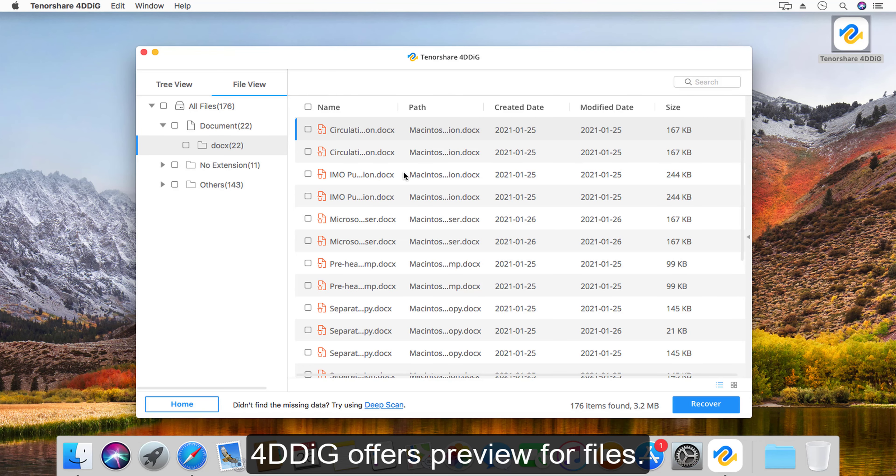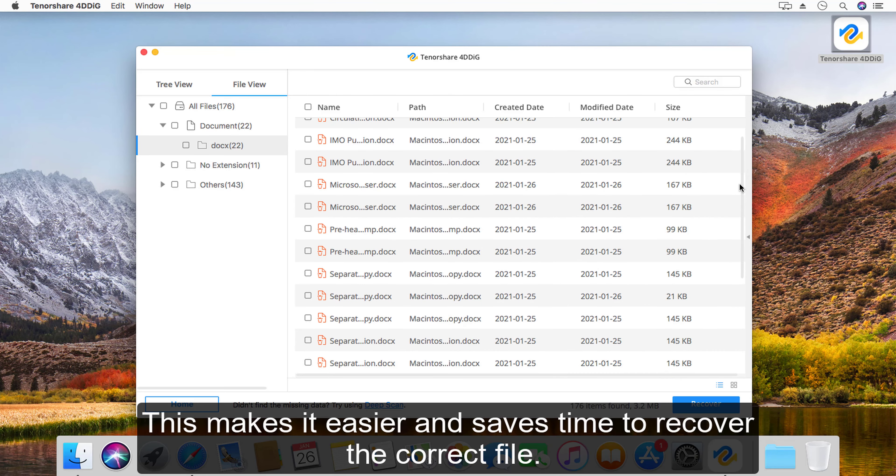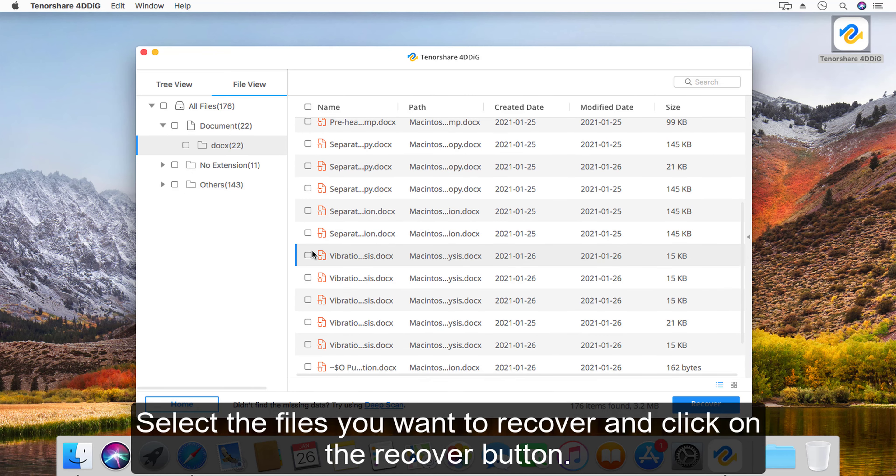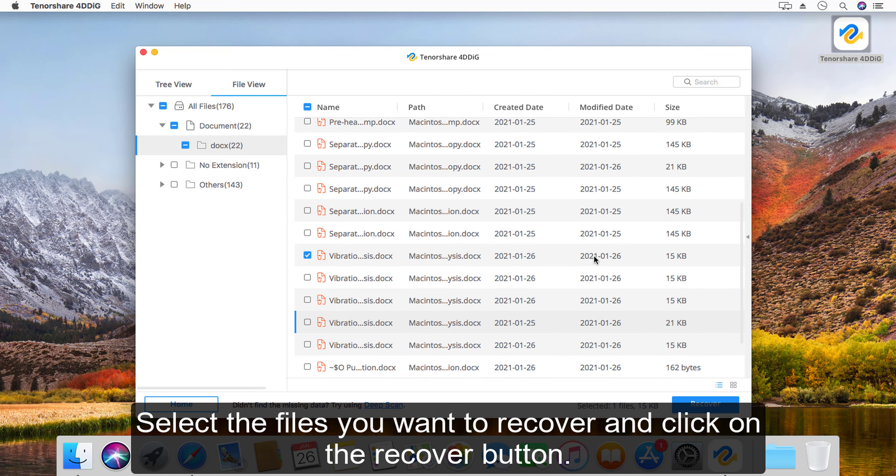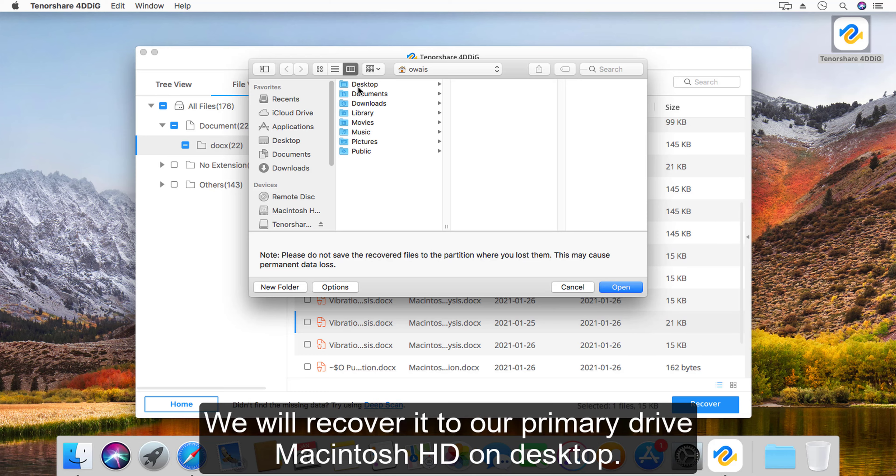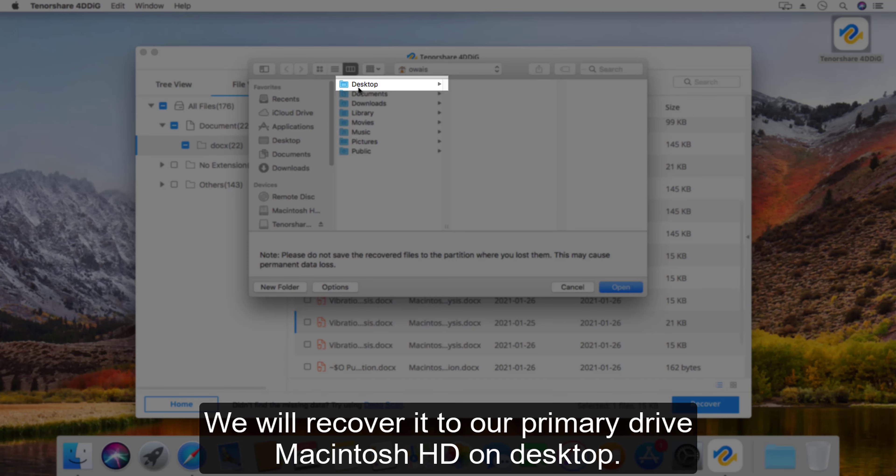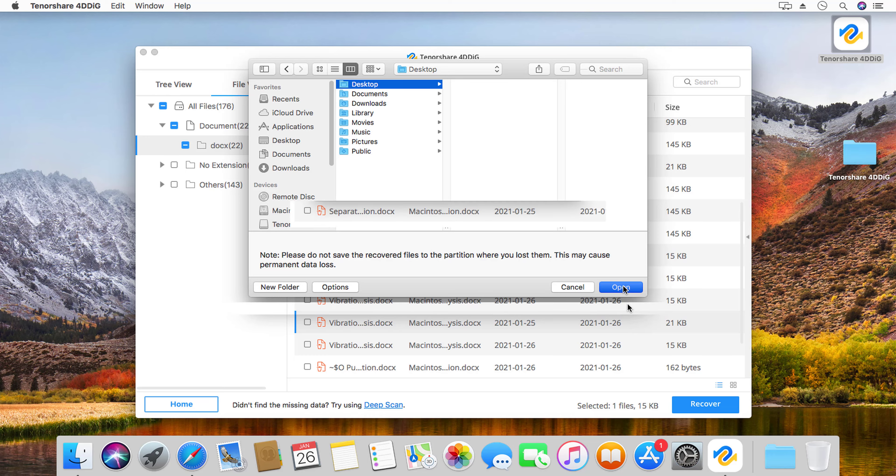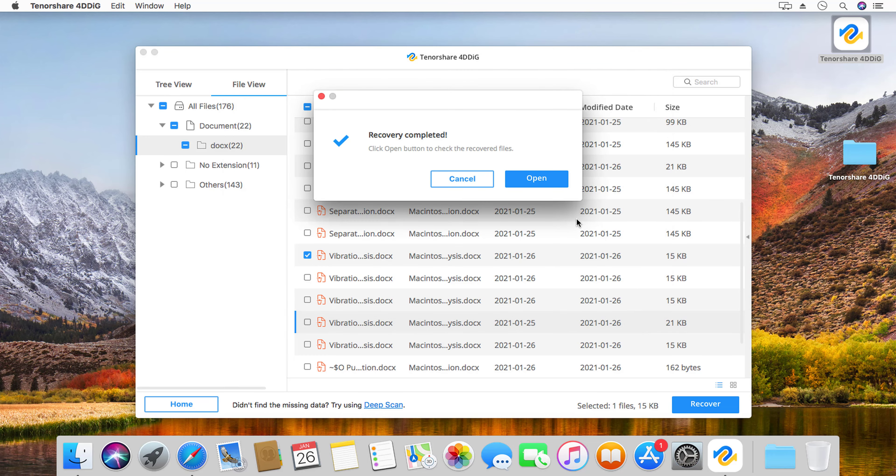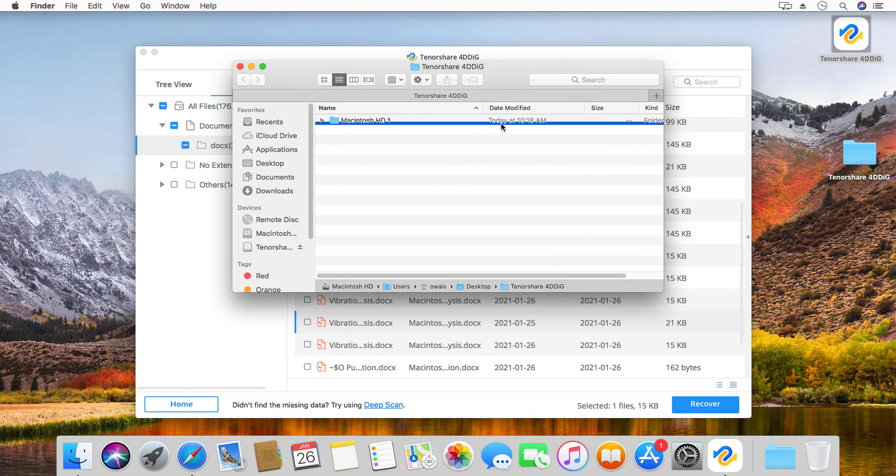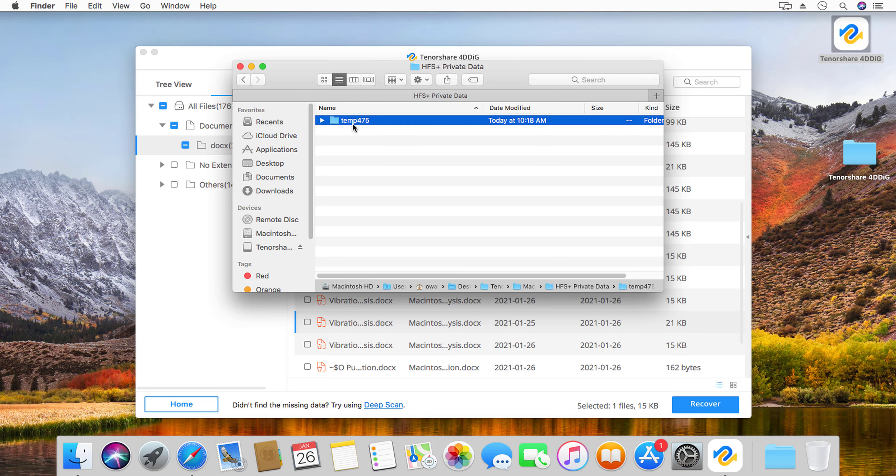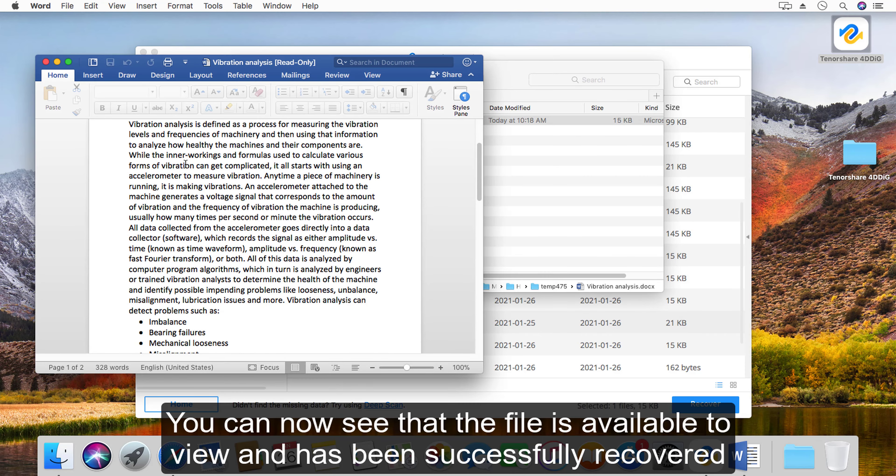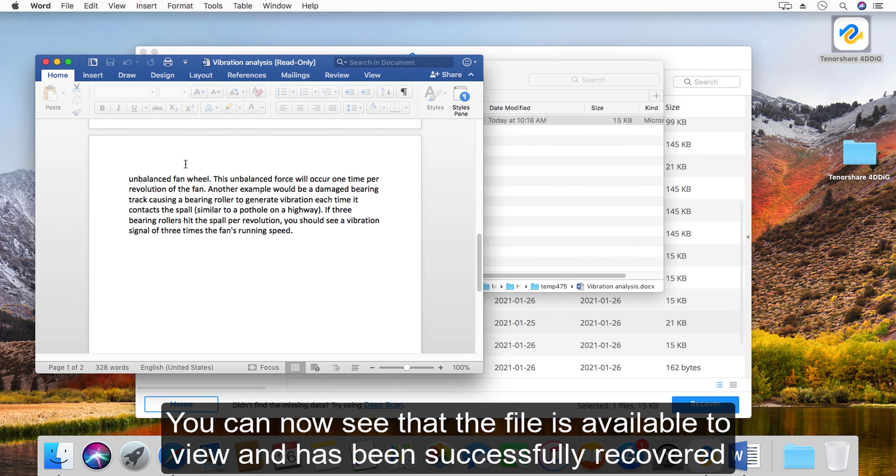4DDiG offers preview for files. This makes it easier and saves time to recover the correct file. Select the files you want to recover and click on the recover button. As our file was on Macintosh HD 2 drive, we will recover it to our primary drive Macintosh HD on desktop.